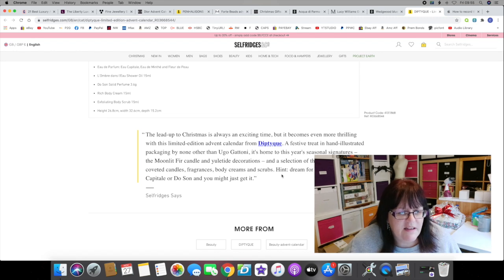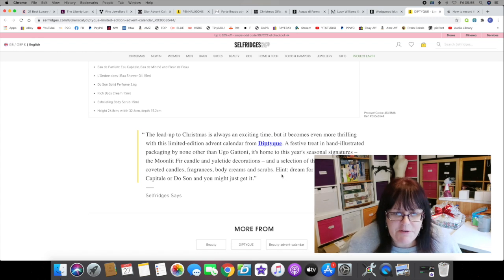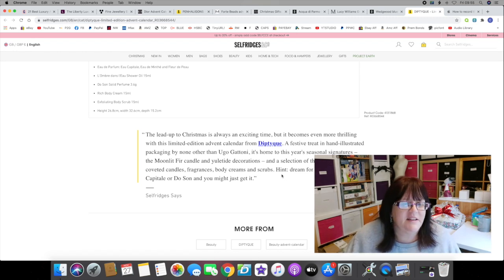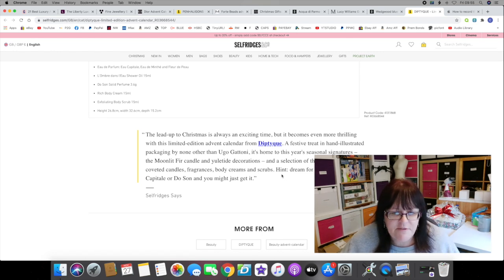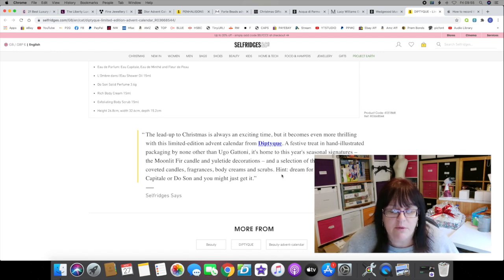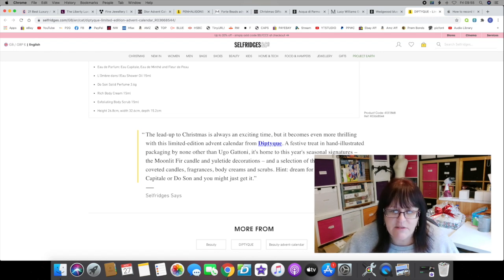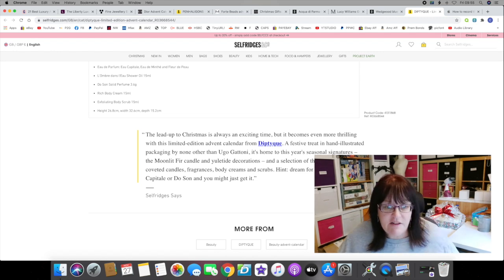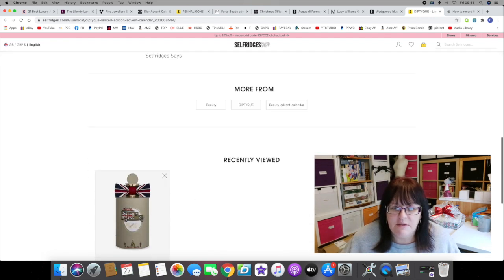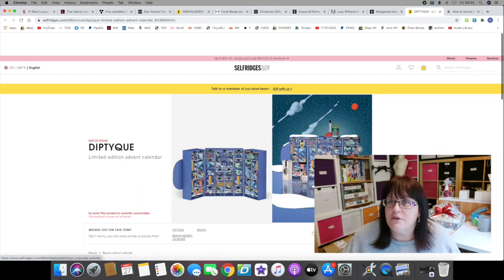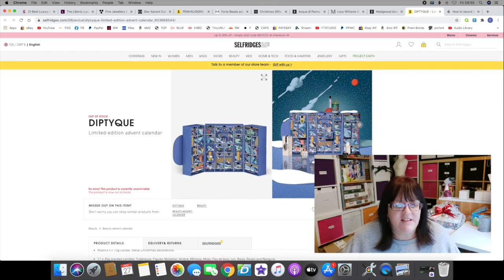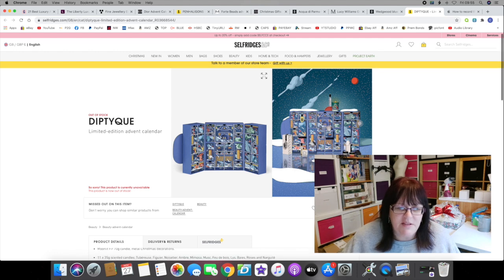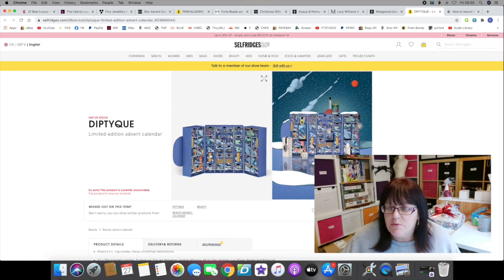I think bunging in 11 small candles is a bit cheeky, don't you? I feel like they could have put a little bit more variety in there. It's nicely advertised, nicely sold, but again 320 pounds for 12 candles and some beauty products? Nice work if you can get it.